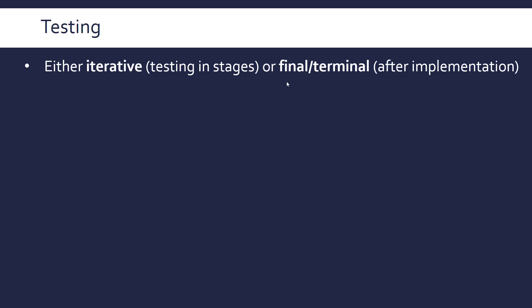Iterative testing is when you do it in stages as you're going through the implementation process. So you code a few functions, test them, code a few functions, test them, but you're not testing it specifically after you've finished all the code, which is what either final or terminal testing is, where you actually do a formal testing stage after you finish all the code.